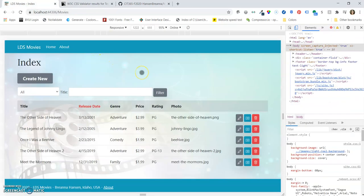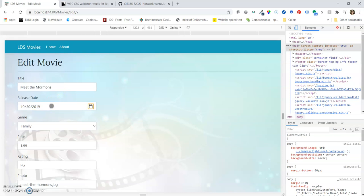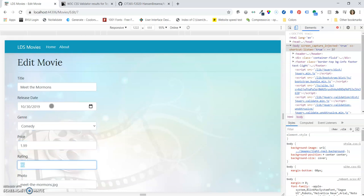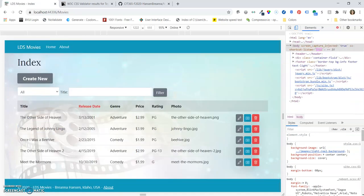And let's look at the index page and make sure all our buttons here work. We can edit a movie. Let's go ahead and change the date. And then we can change the genre, maybe change it to comedy. Change the price, change the rating. And then we can go ahead and hit save. And now we have our change to a comedy and we've changed the date on that.